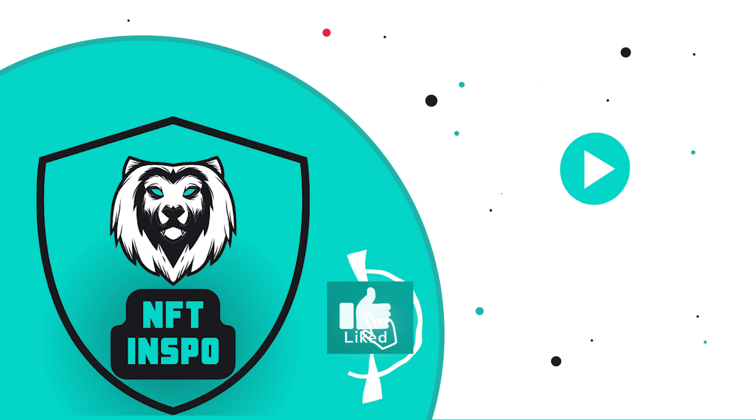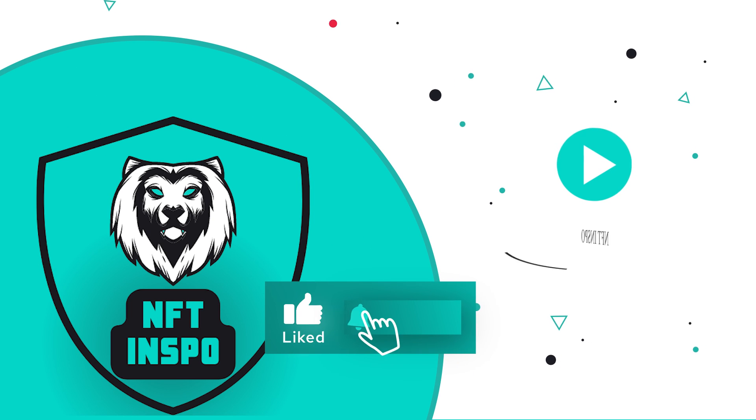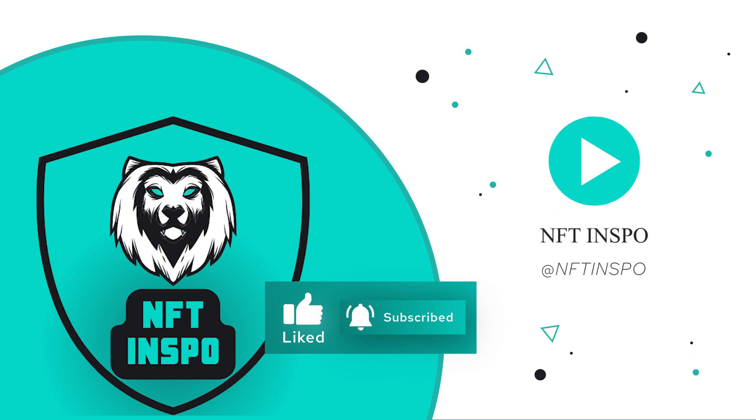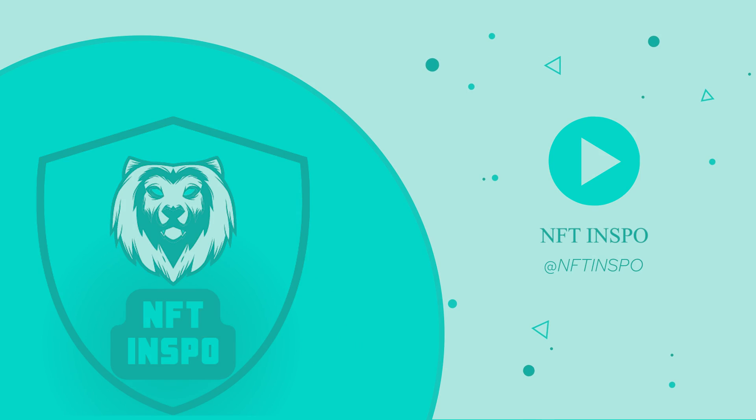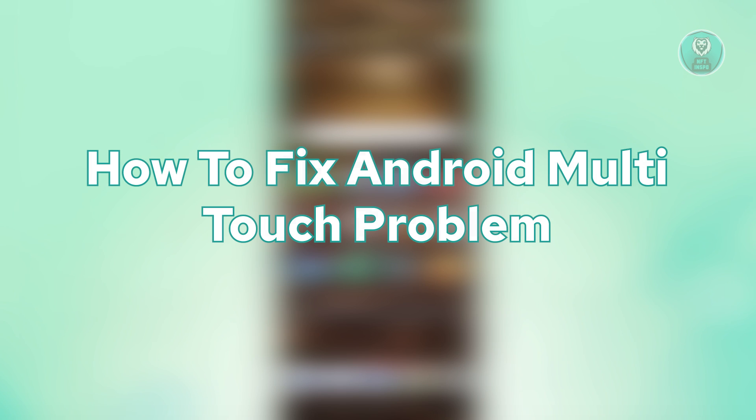Hello guys, welcome back to MyFthens. For today's video, we're going to show you how to fix Android multi-touch problems.